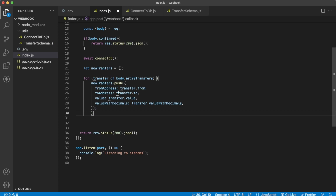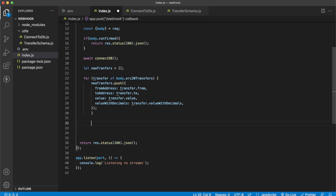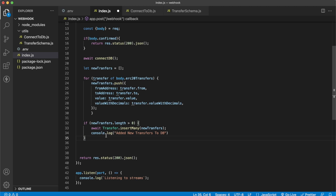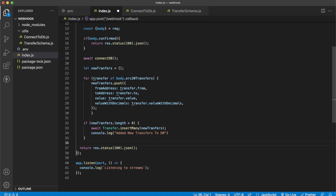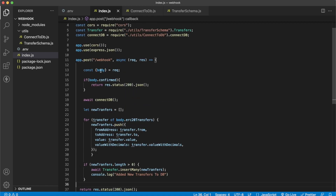As long as the new transfers array has a length greater than zero, we use Mongoose's insertMany to insert them into our database. We await the transfer schema to insert many new transfers from our Morales stream, console log that new transfers were added, and return a 200 response. That's all you need to do to finish up your webhook endpoint.